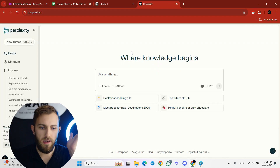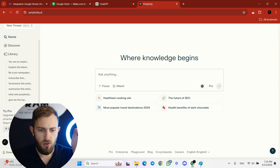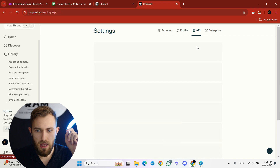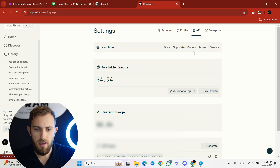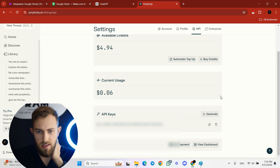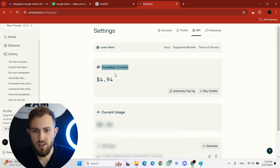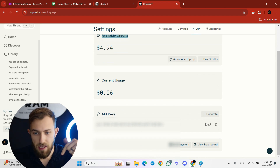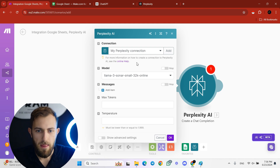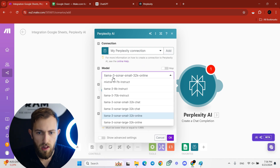To connect the API key, go to your Perplexity account, click the settings icon, then go to API. If it's your first time, you won't have a key — click the button that says 'Generate.' You need to purchase credits to use Perplexity, but it's very cheap — five or ten dollars is plenty. Once you have the API key, copy it, paste it into make.com, and add Perplexity.